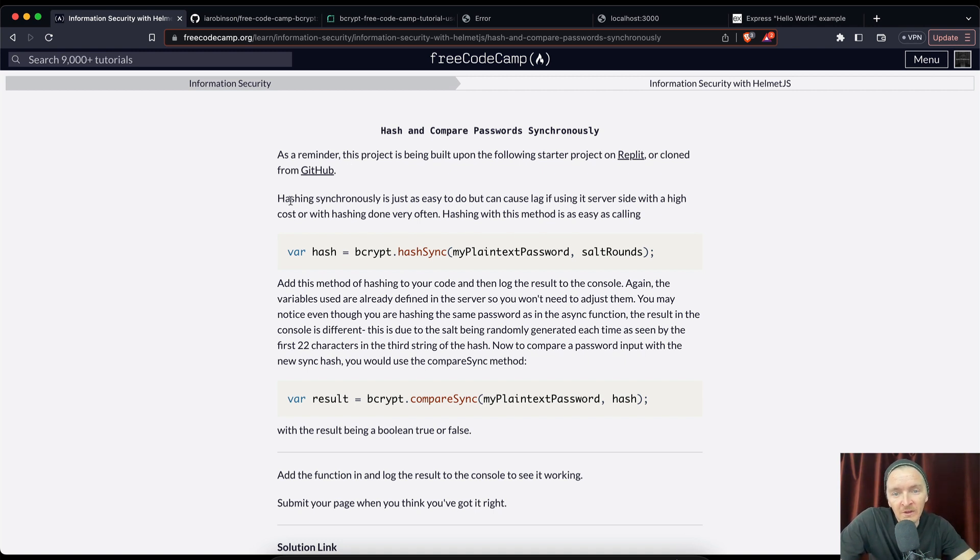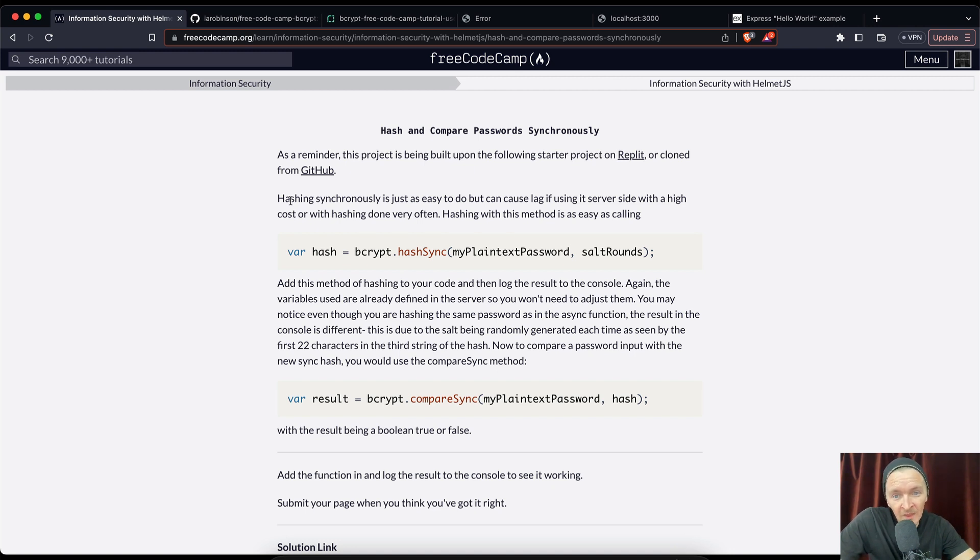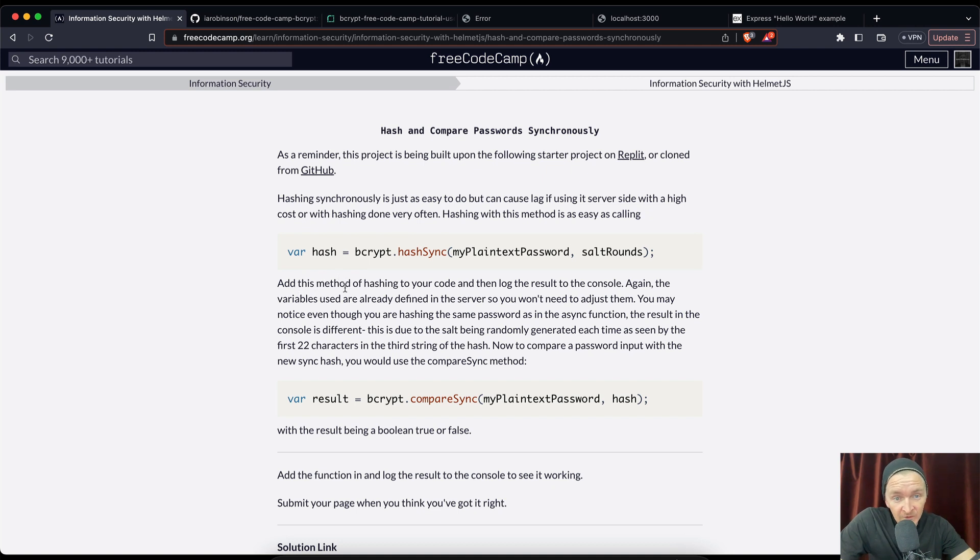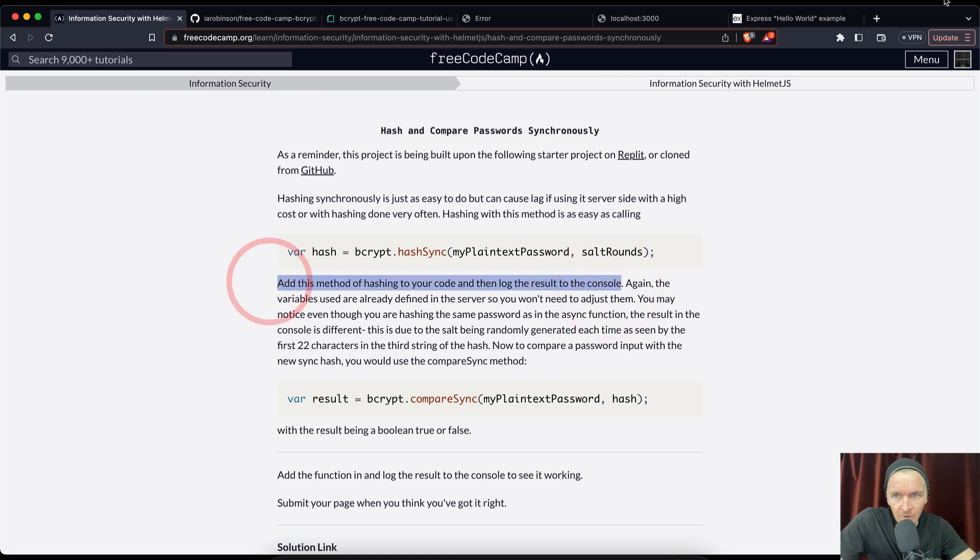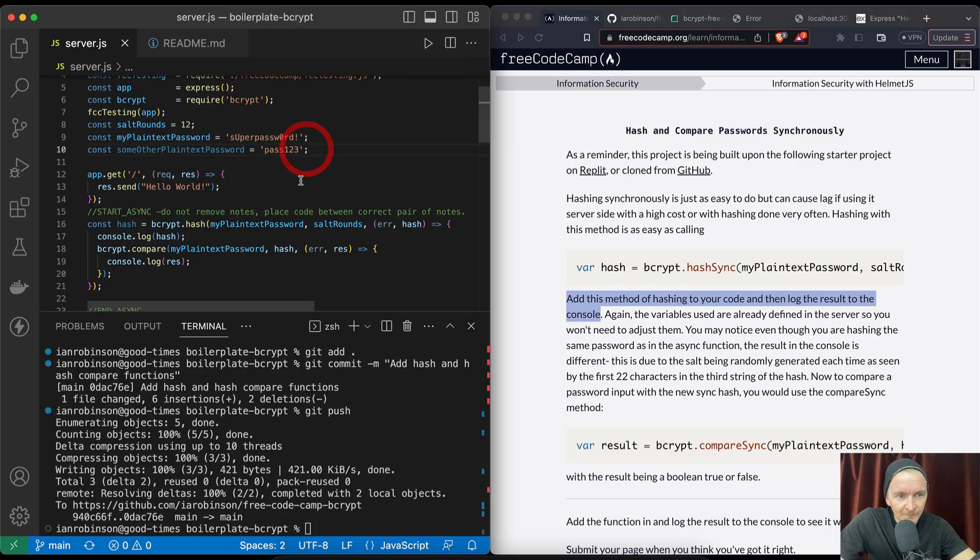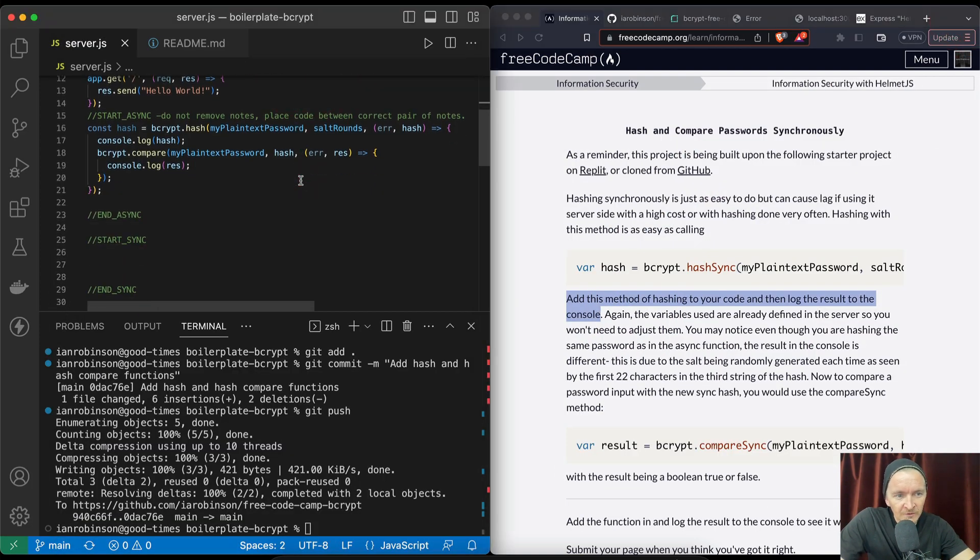Hashing with this method is as easy as calling hash bcrypt.hashSync with plain text password and salt rounds. Add this method to your code and then log the result to the console. Okay, well let's do that right now.